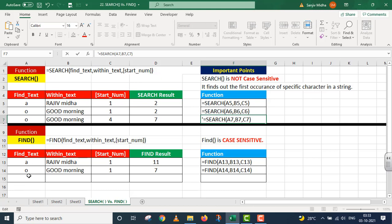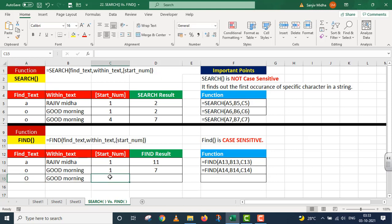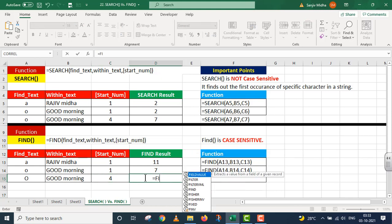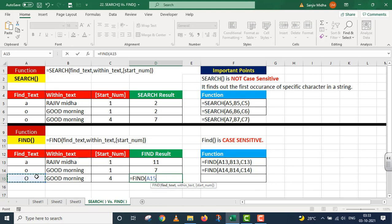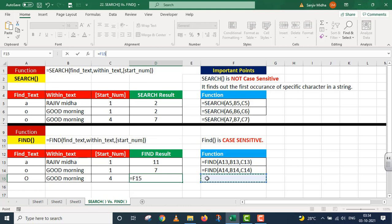Ab FIND function mein same parameters lunga lekin find_text mein value thodi change karunga. 'good morning' mein uppercase 'O' de raha hun, aur start_number bhi four rakh raha hun. Equals to FIND: find_text uppercase 'O', within_text 'good morning', start_number four. Parenthesis close, I press Enter. I got a VALUE error — kyunki fourth position ke baad uppercase mein koi 'O' hai hi nahin.